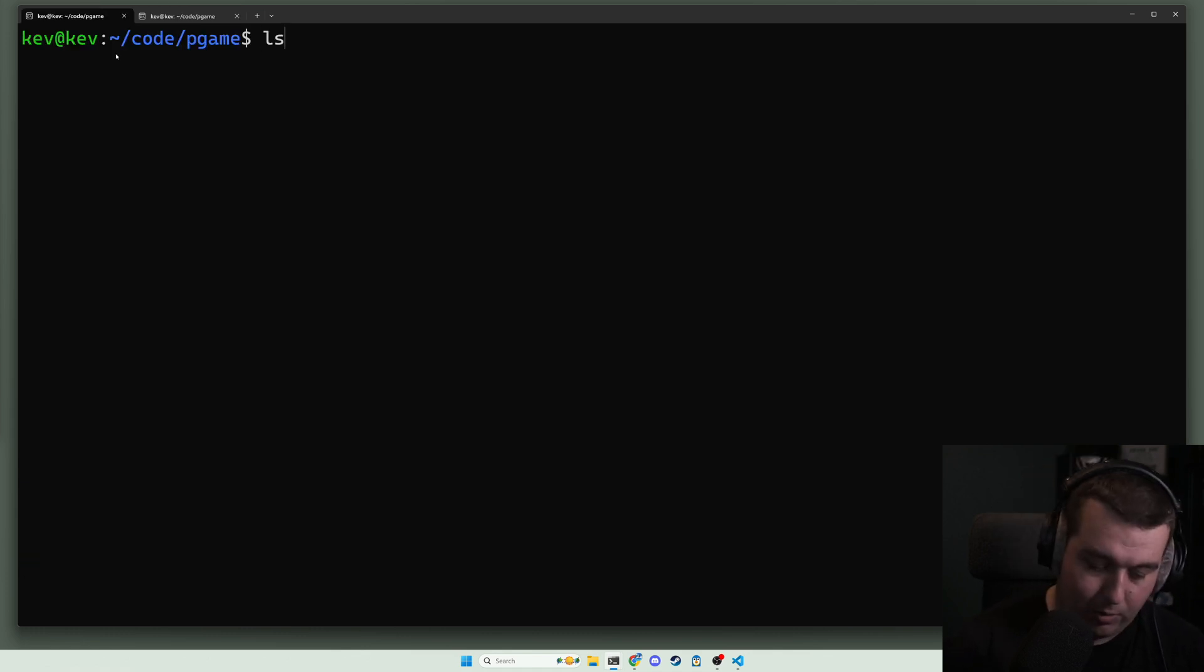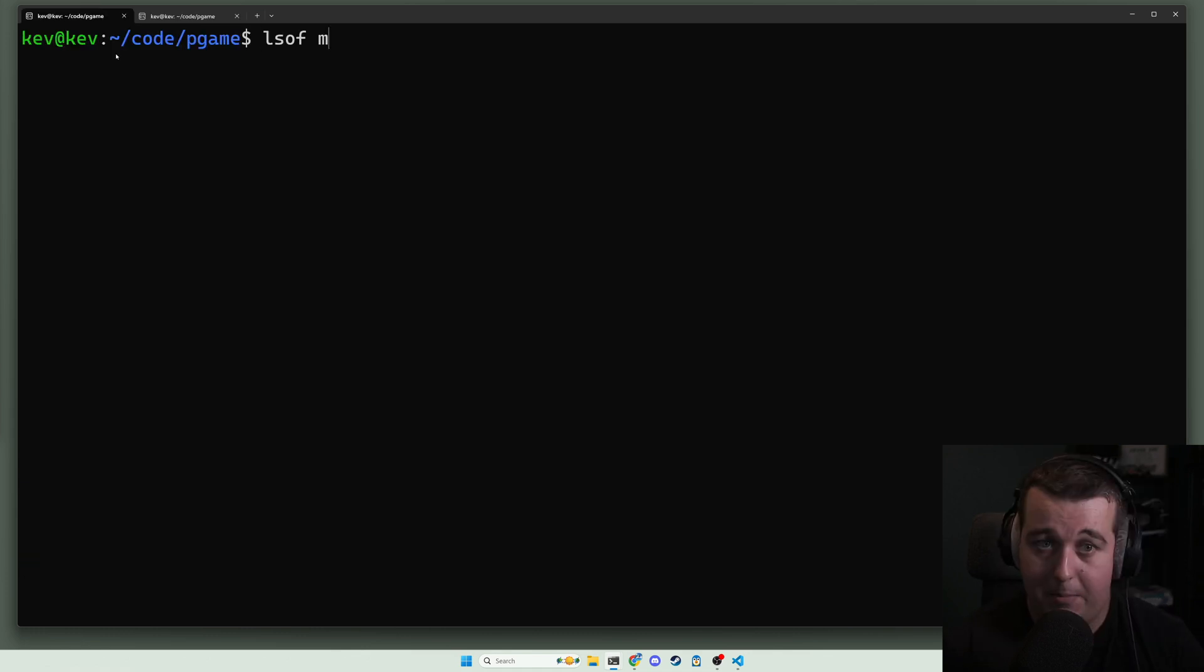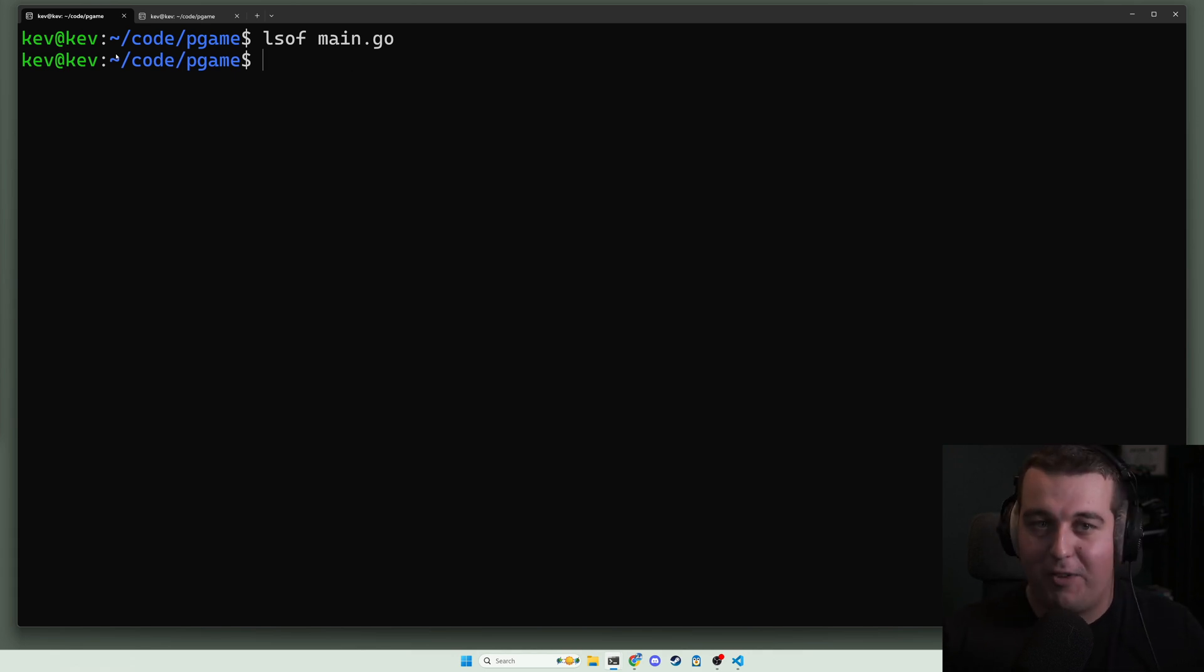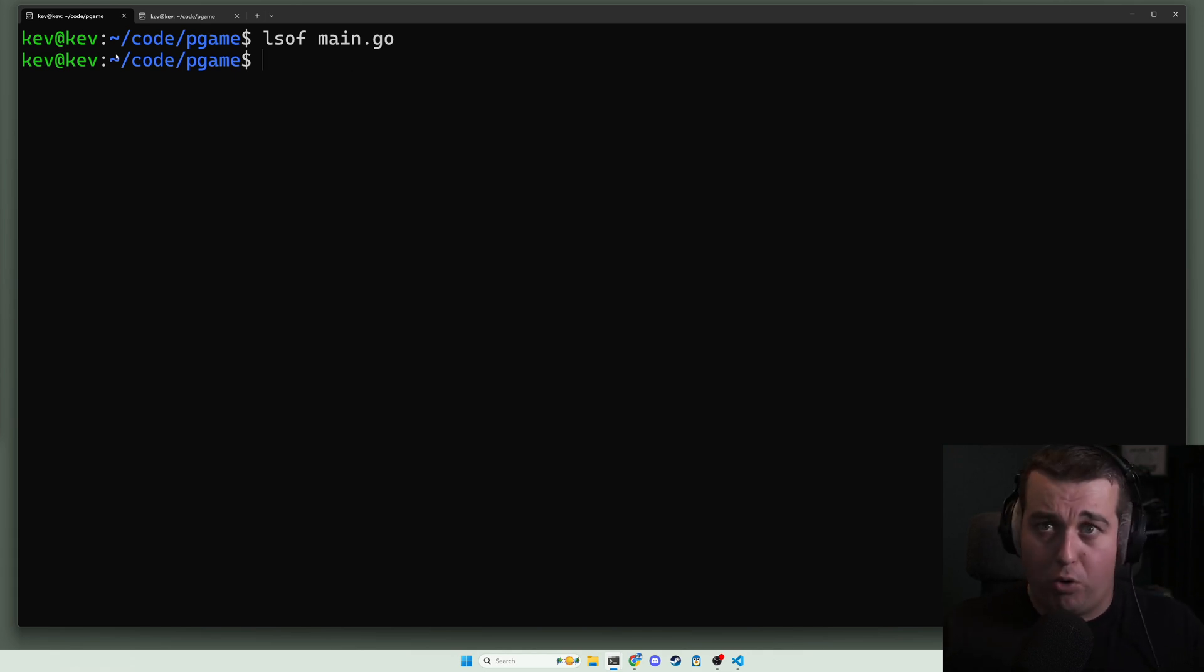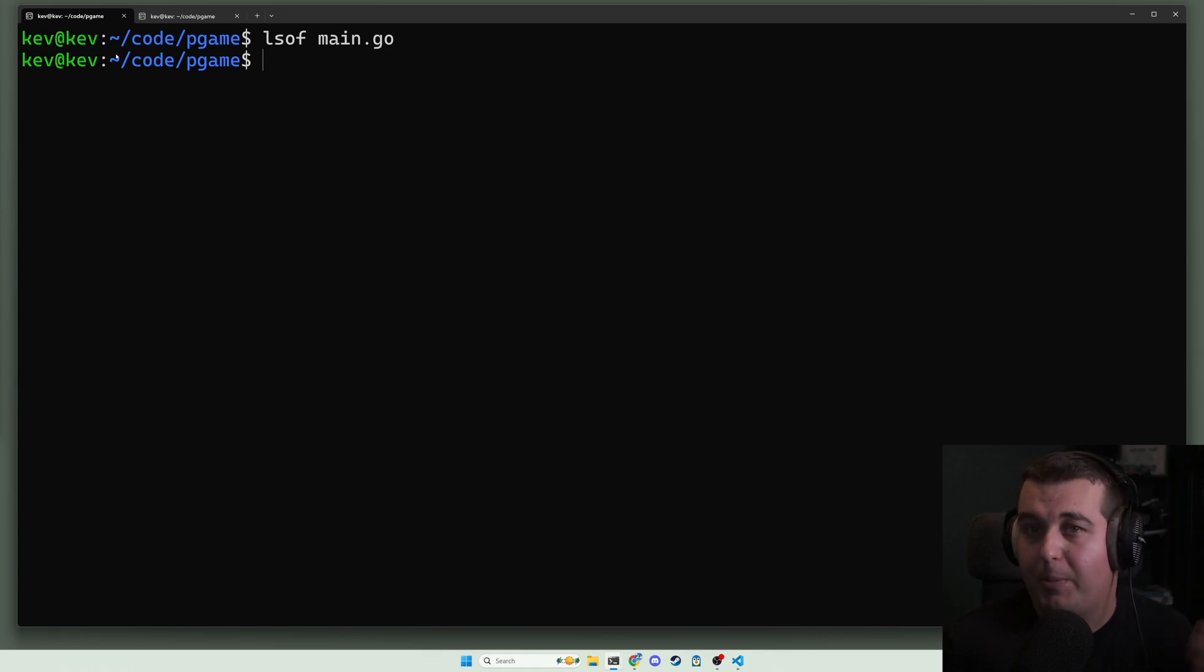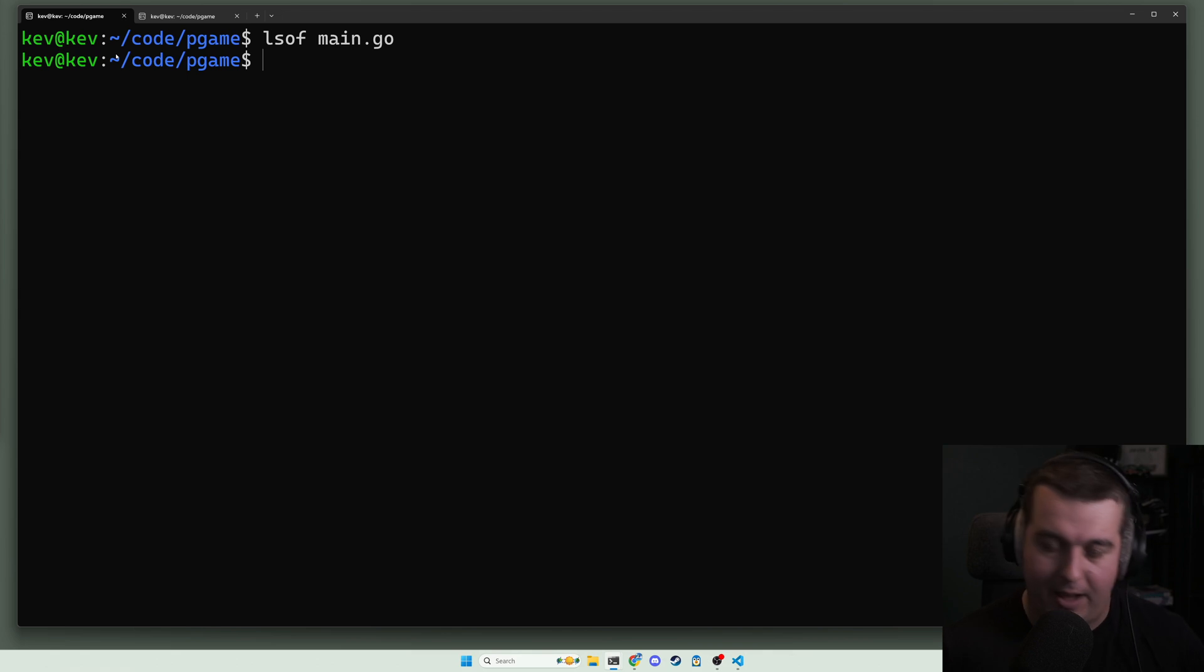So if we come over here and we run lsof main.go, wouldn't we see vim has it open? Nope, we don't, because this is a very common scenario. A lot of programs don't operate with files in the way you would expect. Vim opens a copy of this file, or a swap file, but how would we find that?